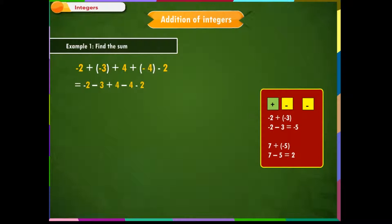Step 2: Look for opposite numbers. If there are any, cancel them out. We see that minus 4 and plus 4 cancel each other as they are opposite to each other. Step 3: Start solving the problem from the left. Consider the first two integers, find their sum, and add the third integer to it. Minus 5 minus 2 is equal to minus 7. Remember: for adding two negative numbers, we add their values and prefix a minus sign to their sum.